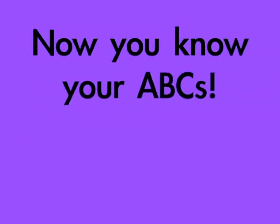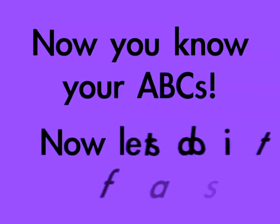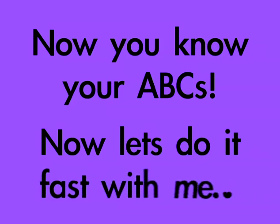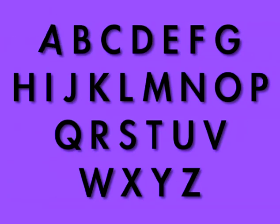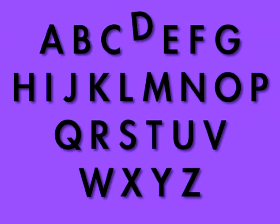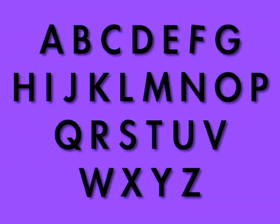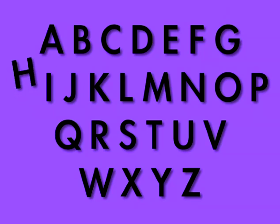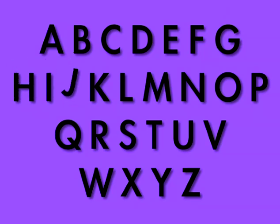Now you know your ABCs. Now let's do it fast with me. A, B, C, D, E, F, G, H, I, J, K, L, M, N.